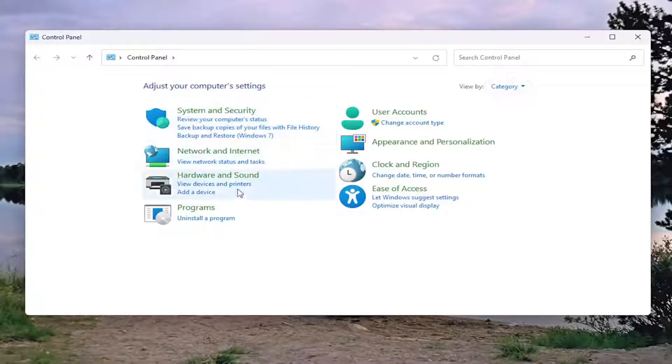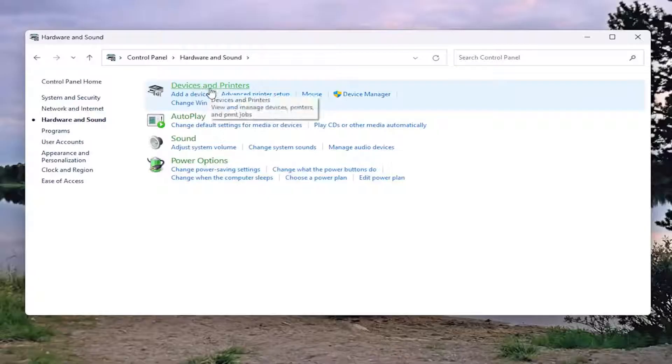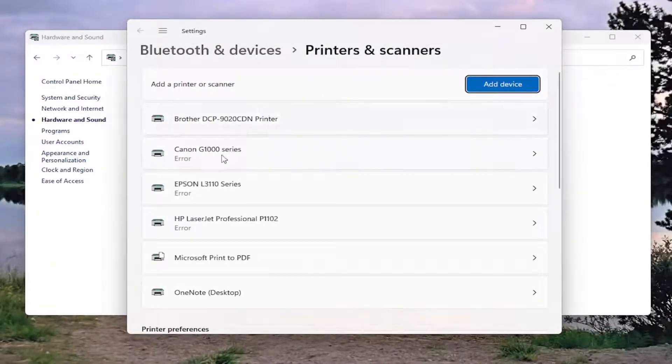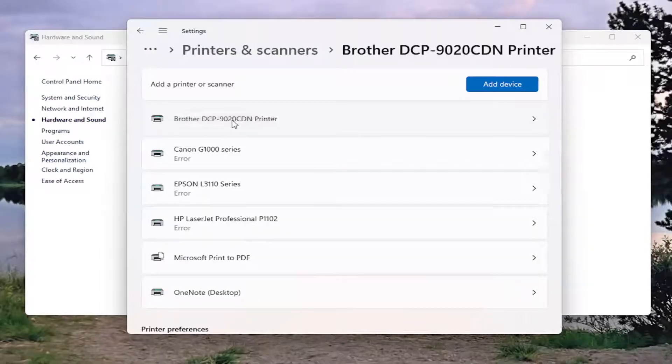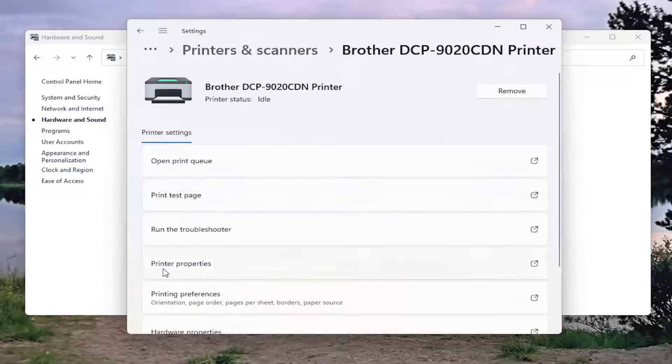And then you want to select where it says Hardware and Sound. Go ahead and left click on that. Underneath devices and printers, select advanced printer setup. And then you want to select your Brother printer from this list, and then select where it says printing preferences.